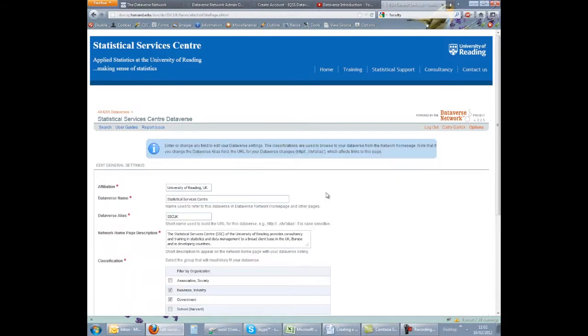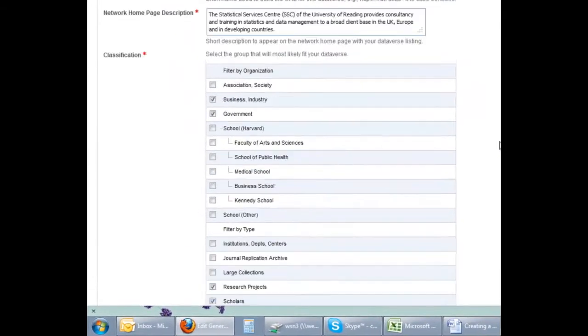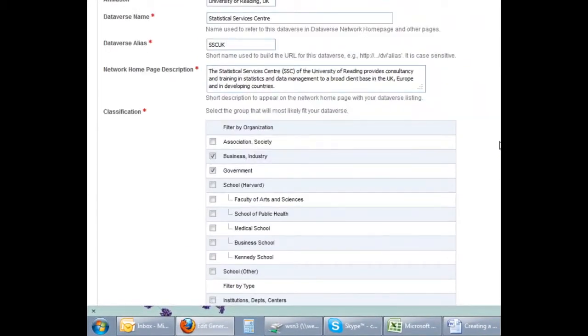Be careful about changing the alias though as this will change the URL for your Dataverse and may break any links that currently exist to this page.